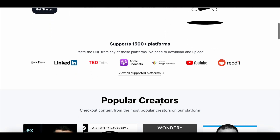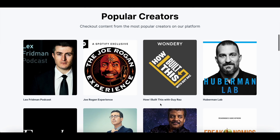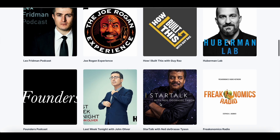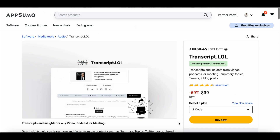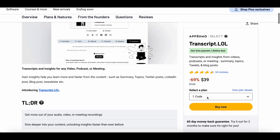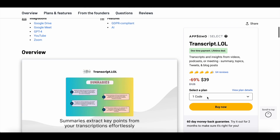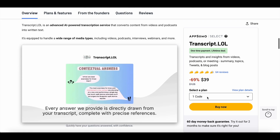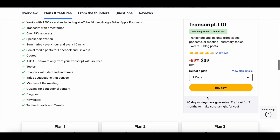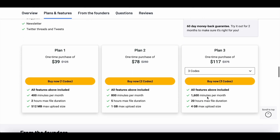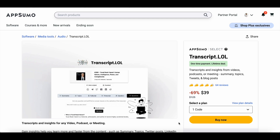But here's the good news: transcript.lol is an excellent alternative to Cast Magic. It offers the same great features, allowing you to transcribe your podcast episodes or YouTube videos and create show notes, blog posts, and other engaging content. On the AppSumo deal, you can grab lifetime access for just $39, which lets you transcribe up to 400 minutes of content each month. If you need higher limits, you can opt for the TA2 or TA3 plans depending on your specific requirements.